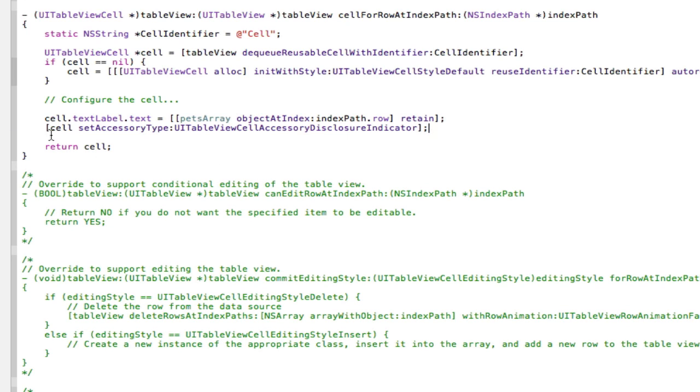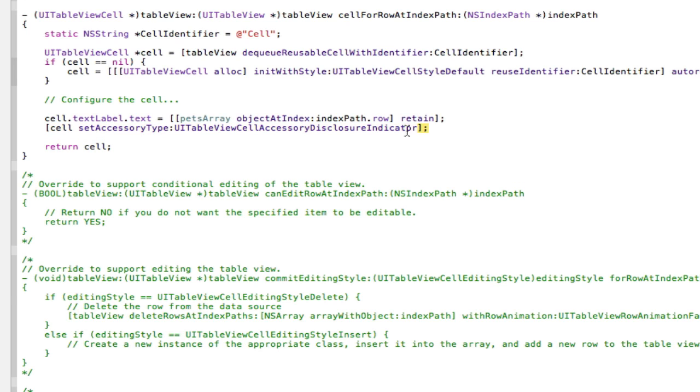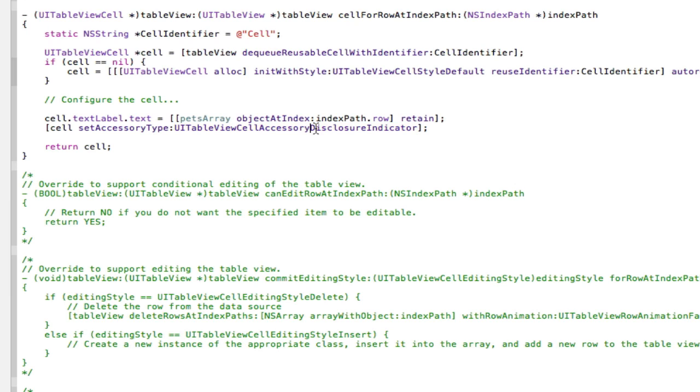Alright guys I'm back and as you can see I've just typed in two square brackets here and I've gone cell set accessory type, UI table view cell accessory and then disclosure indicator.